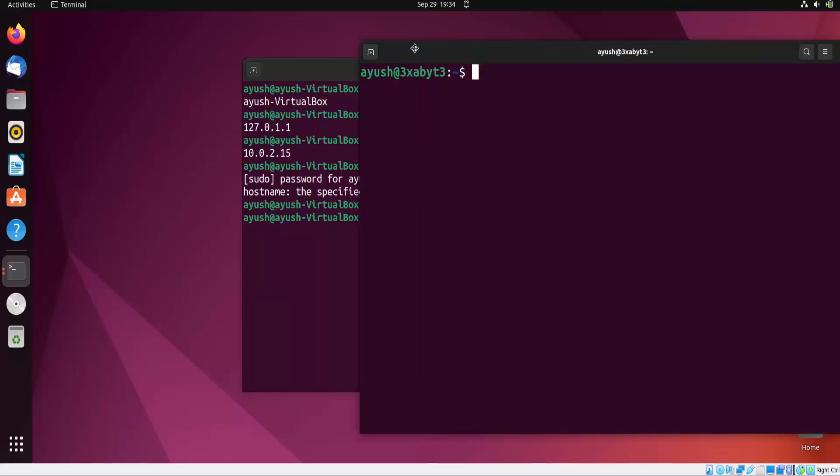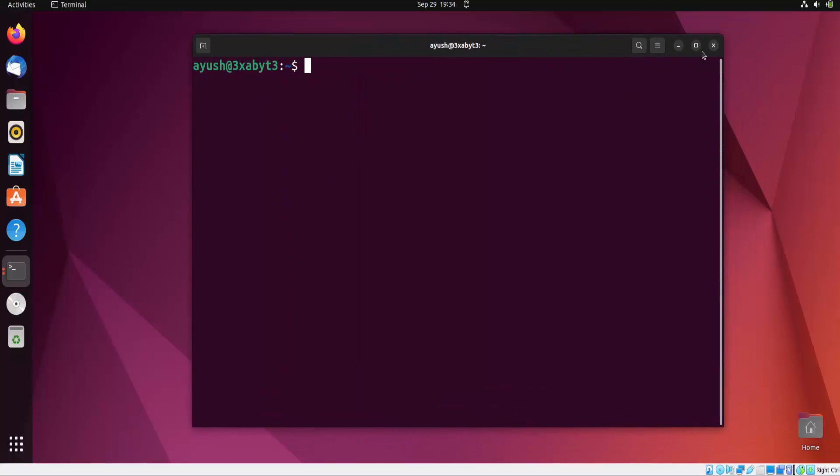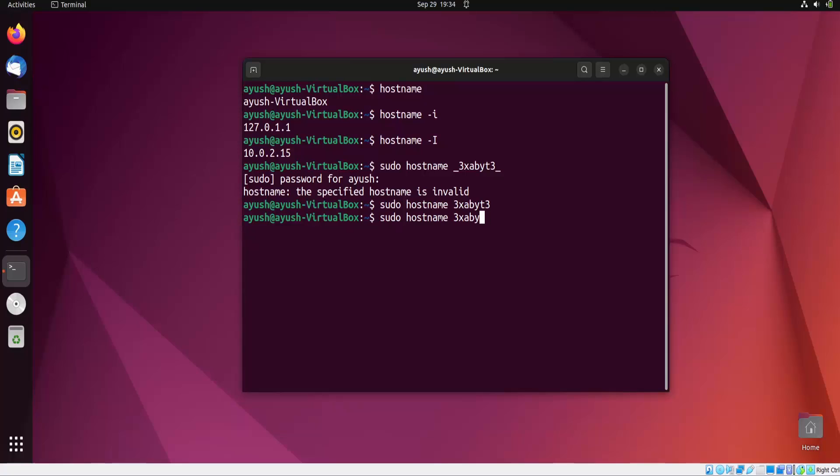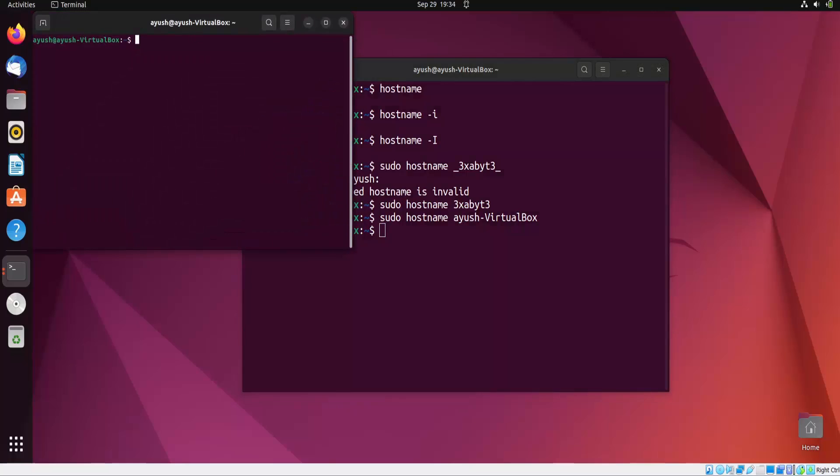But now I want to keep my hostname as it is, so I will just copy this and run this command again. Now in this case you will get it the same as the previous one.